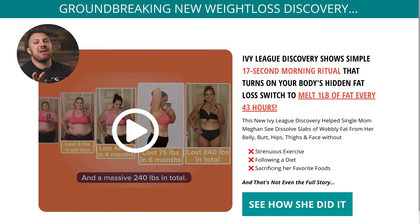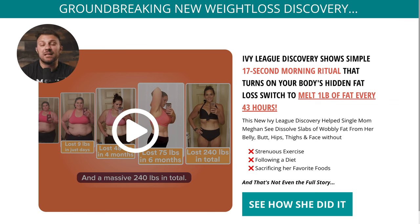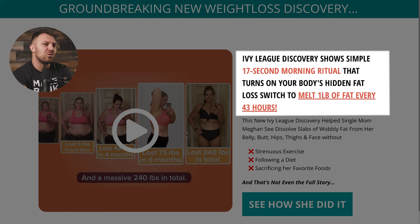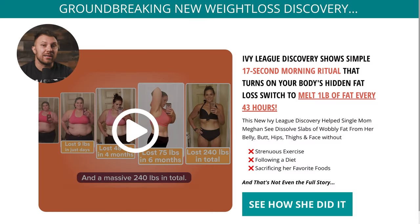The headline is also time-bound, so the customer feels at ease about how this 17-second ritual can work into their daily routine and even start working within 43 hours. It even has social proof — we're leveraging the trust and prestige of an Ivy League school — plus it has the customer's desired outcome of losing weight quickly. The whole purpose of a headline is to pique curiosity and just get the customer to continue reading, which this headline does a great job of.